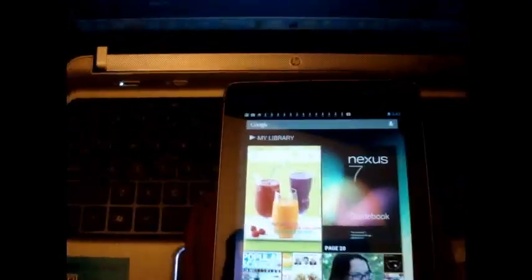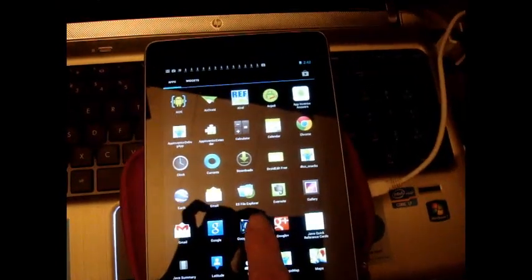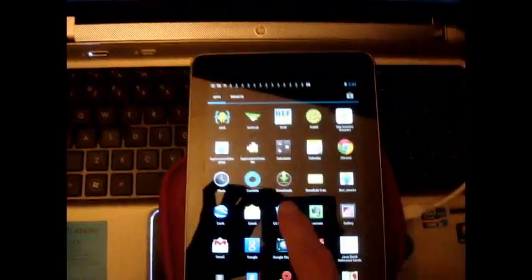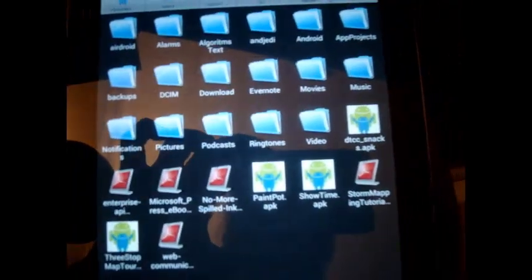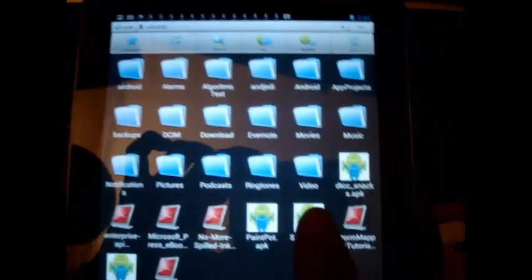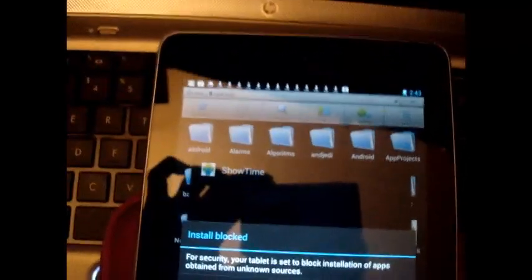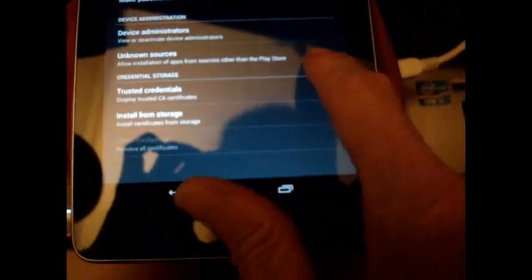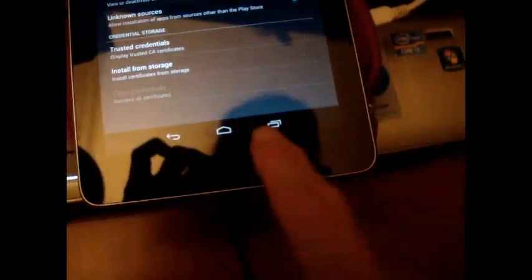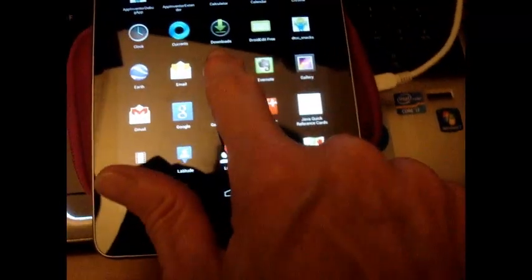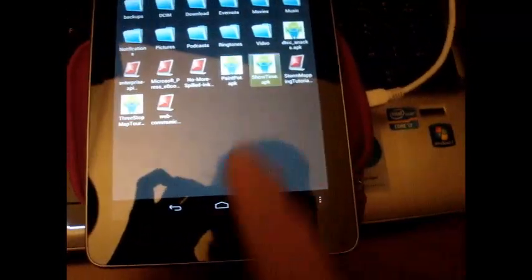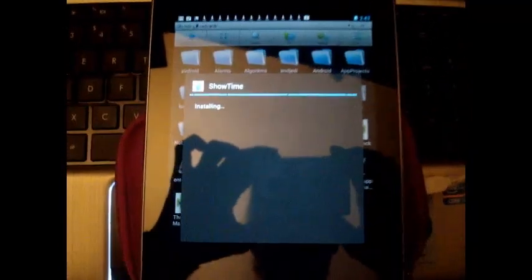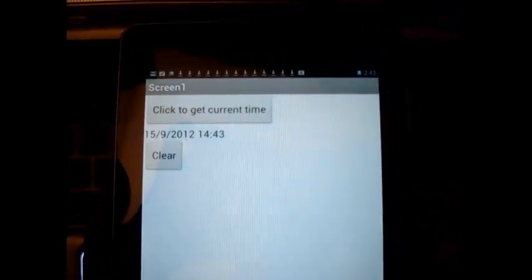Now I'm going to show you here. I use ES File Explorer. It's a free app I downloaded to manipulate my files. Now I go in there and you see right through there is Showtime. And we have to install it. First I have to go to settings and make sure that unknown sources is checked. And I go back. There is Showtime. Now we can install it. It's installing very quickly. And we open it. We are going to click to get the current time and it comes out just like we programmed it. And we are going to hit clear and it goes back to text.